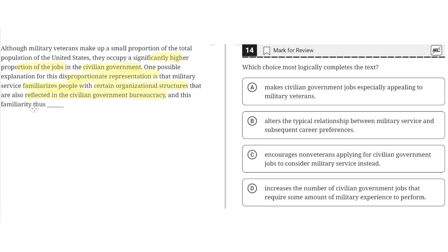and this familiarity thus blank. Choice A says: make civilian government jobs especially appealing to military veterans. This seems to be correct, because the first sentence discusses how military veterans occupy a high proportion of the jobs in the civilian government, and the second sentence serves to explain the reasons for this.